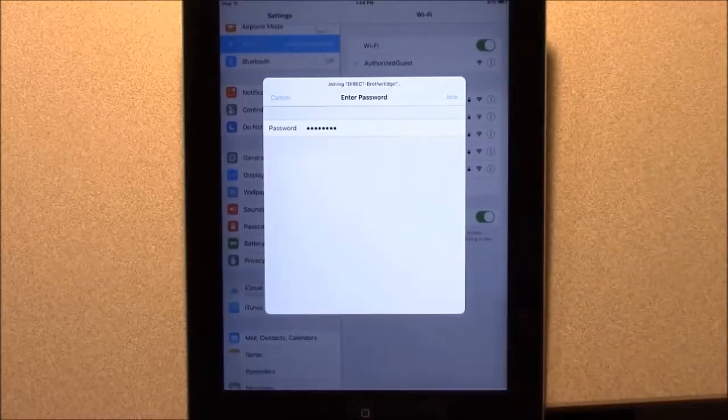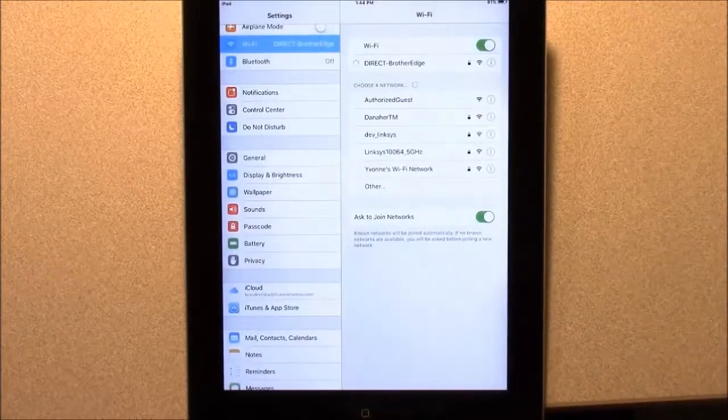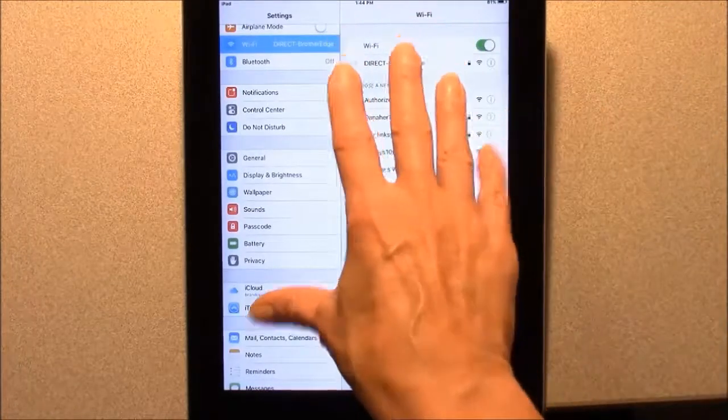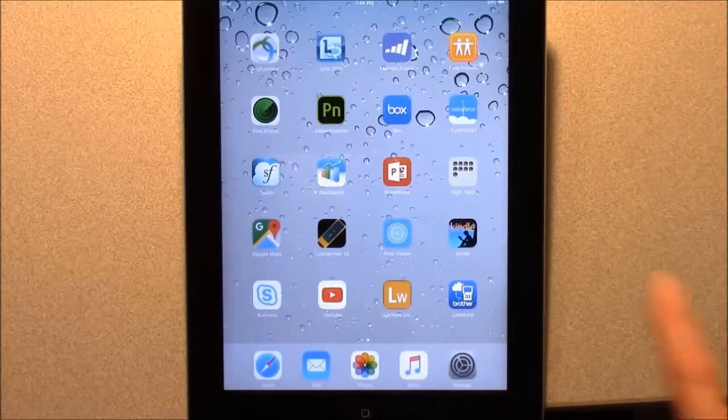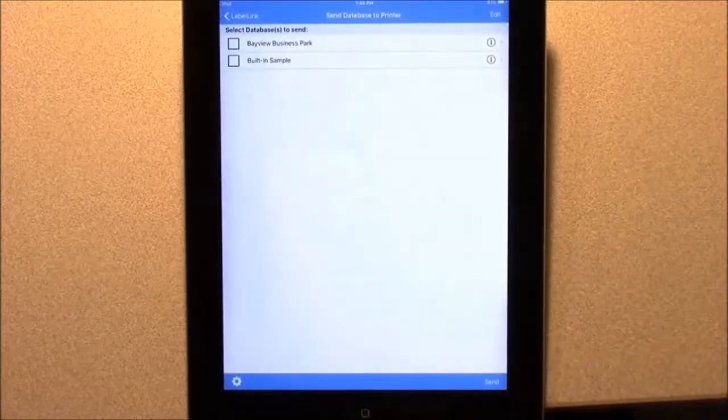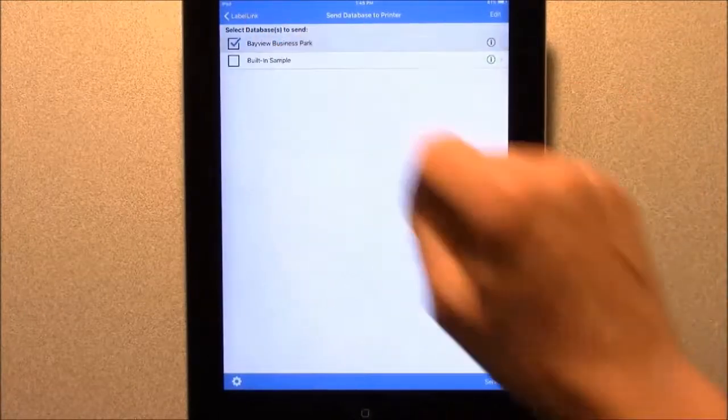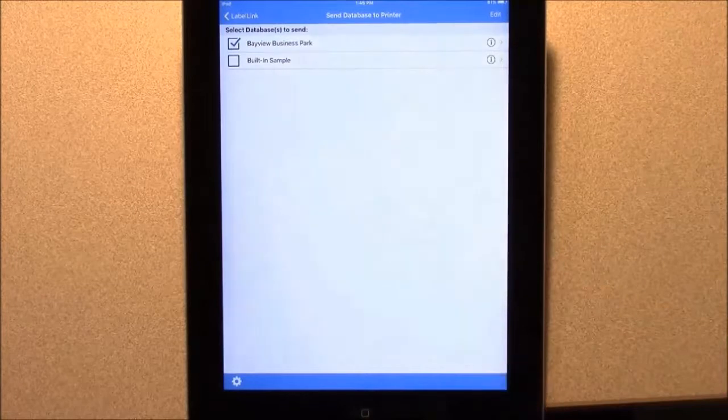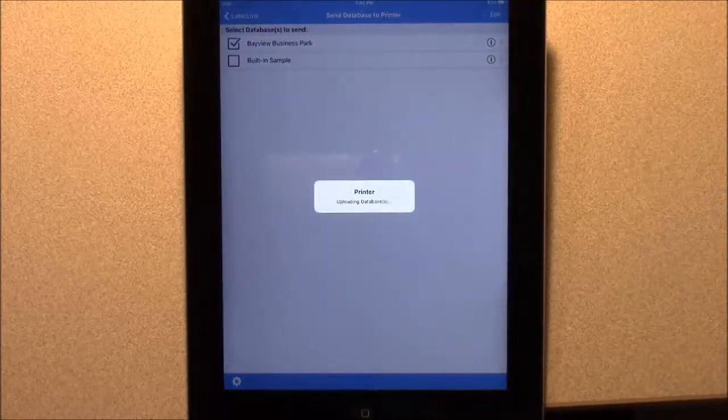The smart device connects, and now you can send your cable ID list to the printer. Go back to the Label Link application. Select the project, then tap Send. Label Link sends all the cable ID lists in the project to the Brother printer.